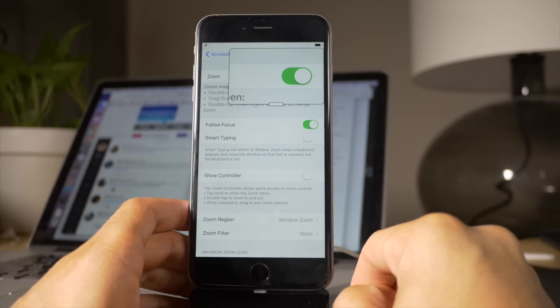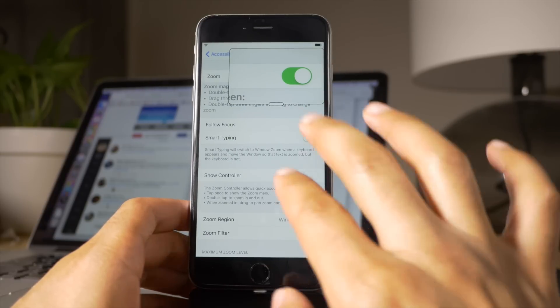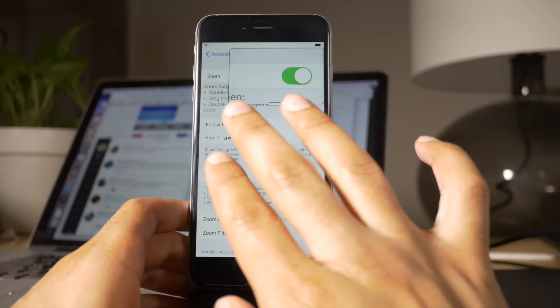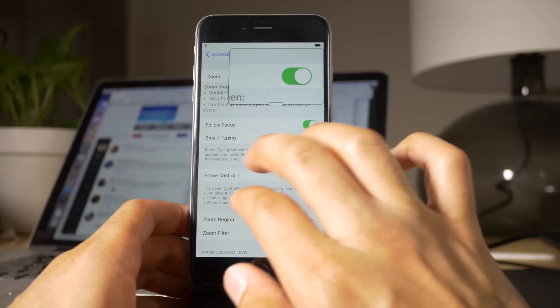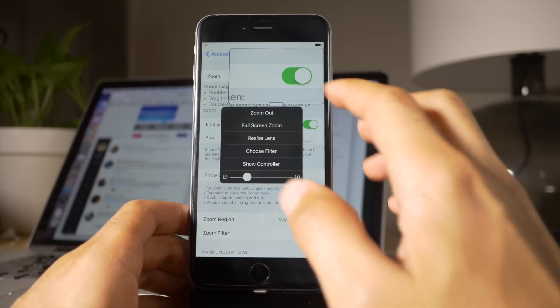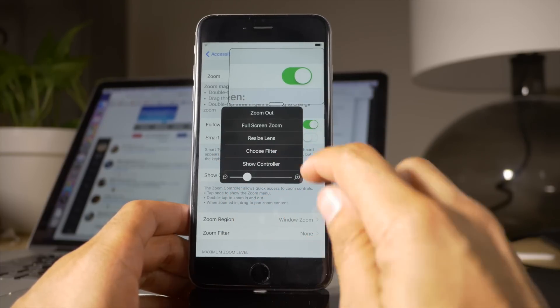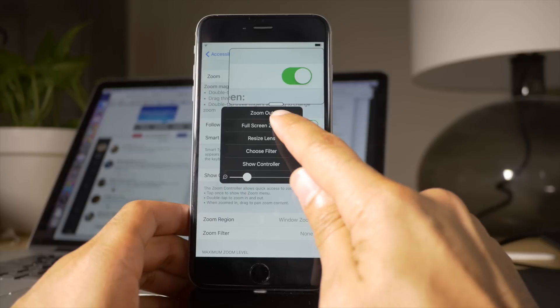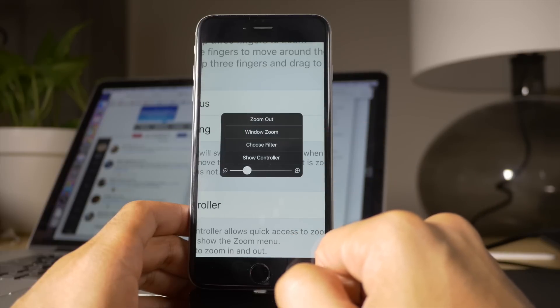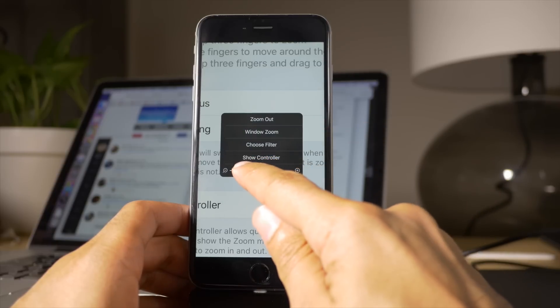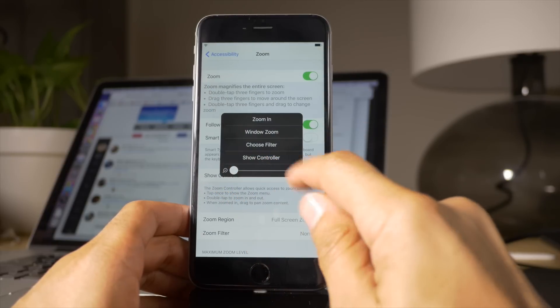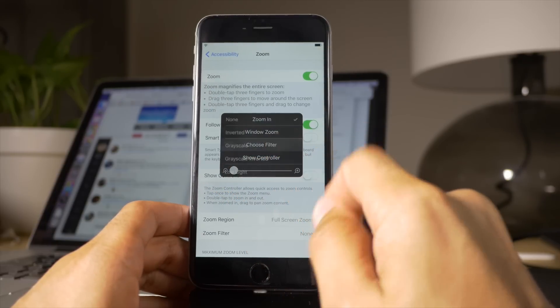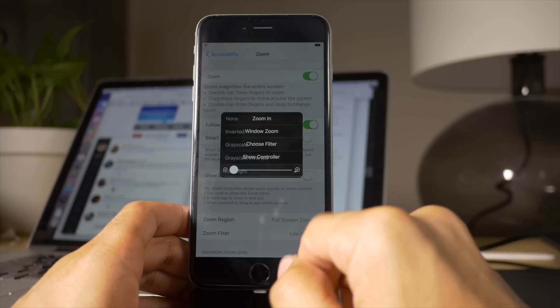Use a three finger triple tap on the screen like this. One, two, three. You'll get this little overlay here. Now, what you want to do is select Full Screen Zoom, and then use the slider to drag it all the way to the left, tap Choose Filter, and then choose Low Light.